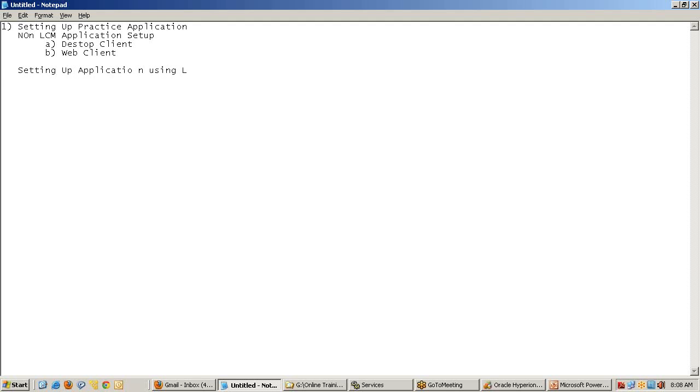LCM, for now you can understand, is a built-in utility provided by Hyperion to make a copy of the application, upgrade applications, and migrate applications from one environment to another. We will see all these three approaches to build our practice application.